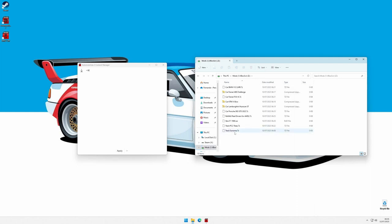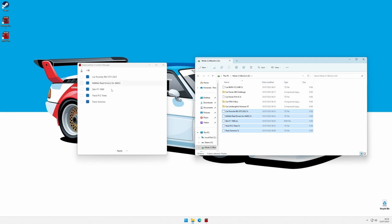We can add mods with a simple drag and drop onto the program window. The checkboxes on the second column determine which mods will be installed the next time we press apply, and are ticked by default.